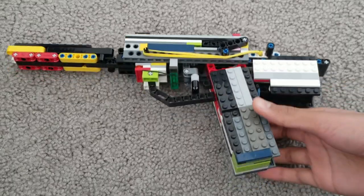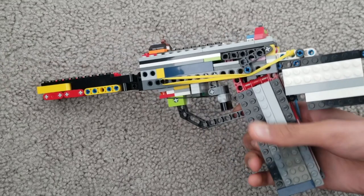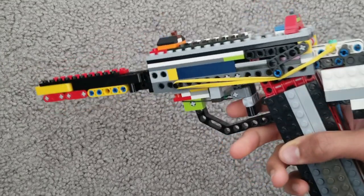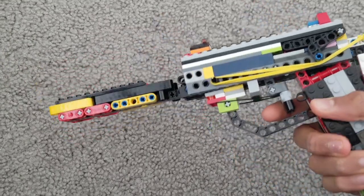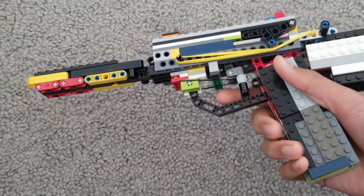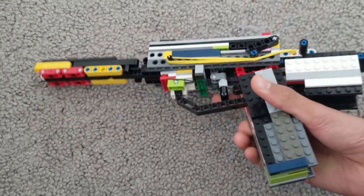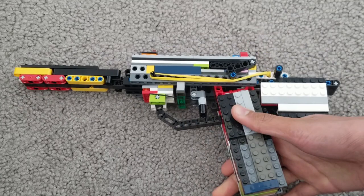So that was the Lego gun that I made. Hope you enjoyed the video and I'll see you guys next time.